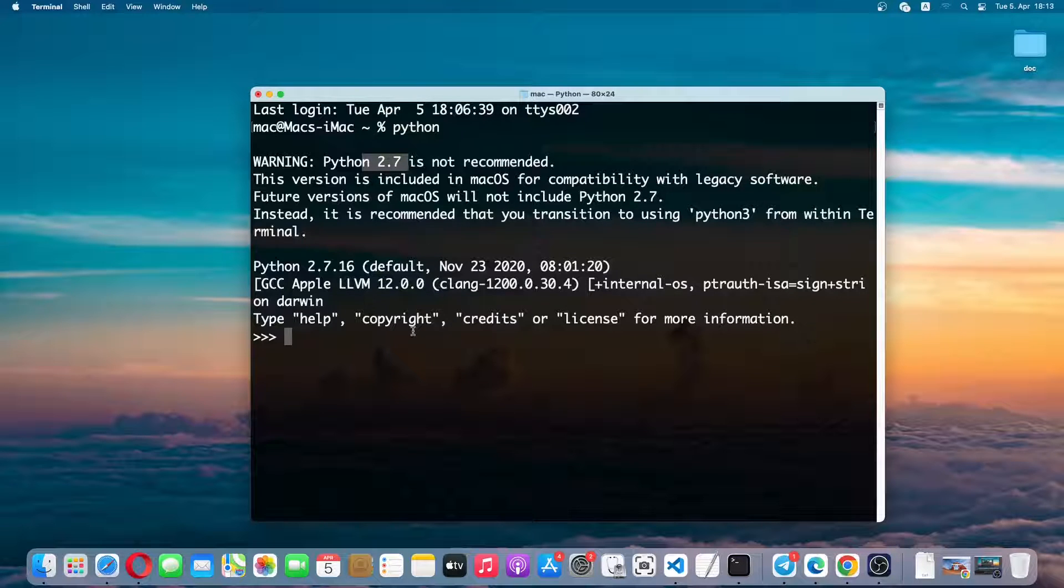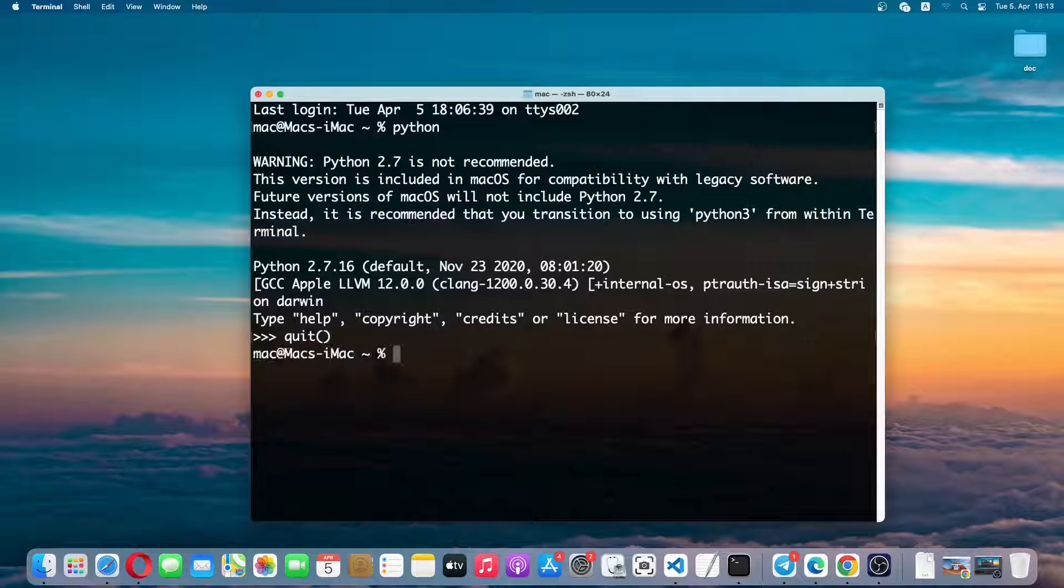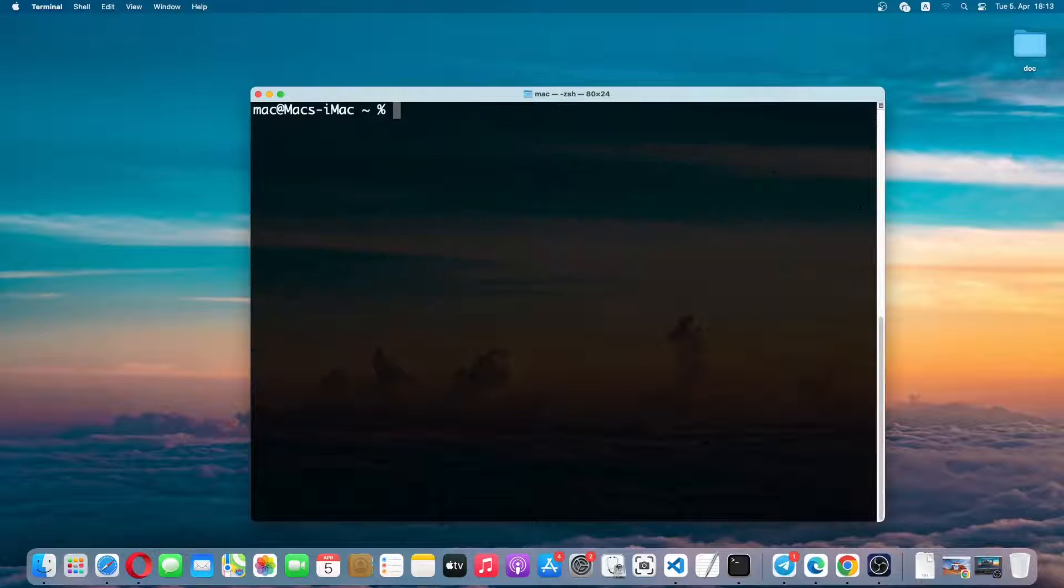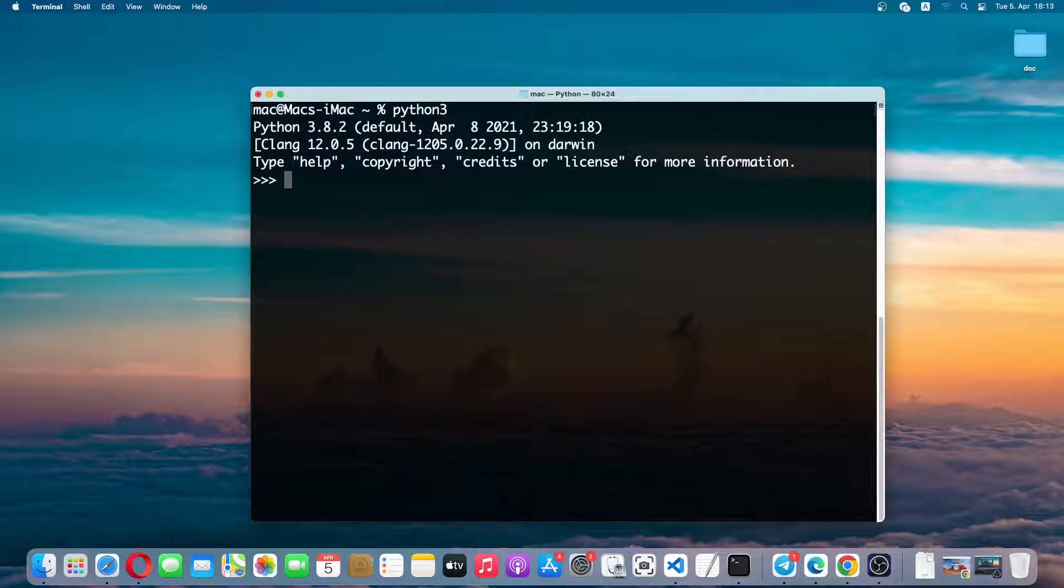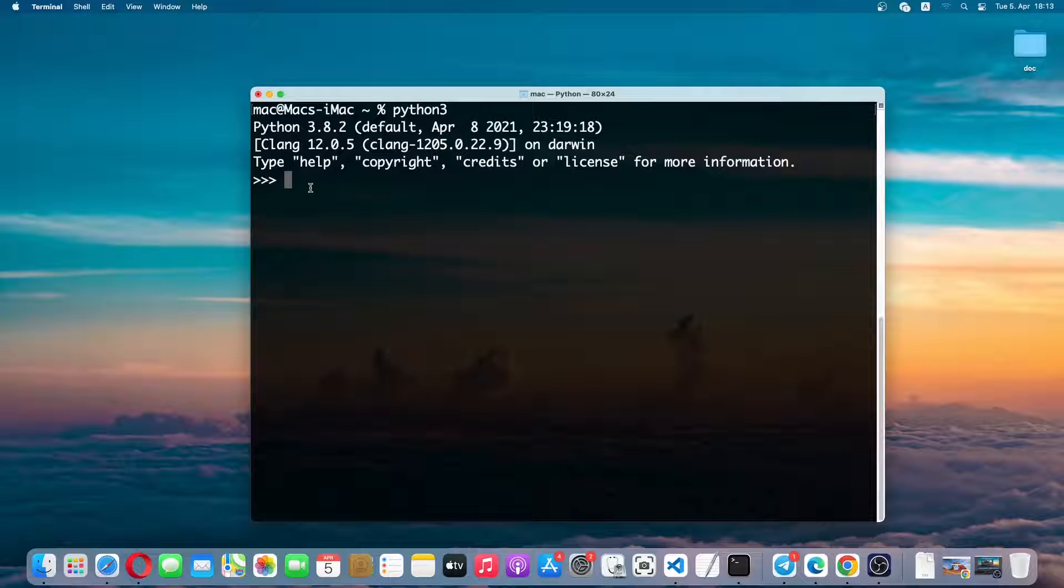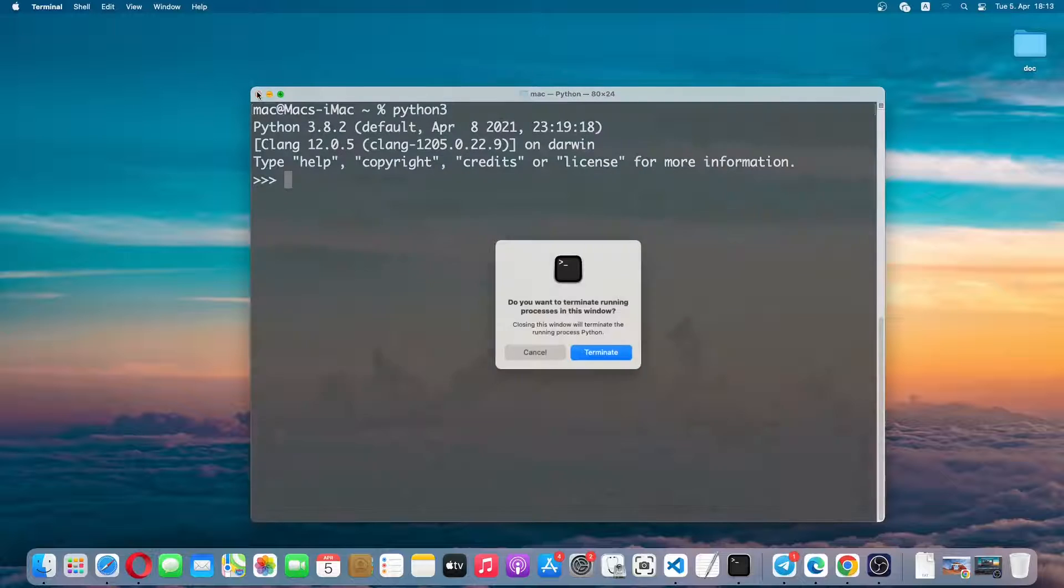Let me quit this first and clear the terminal. Now if we type python 3 we'll see that Python 3.8.2 is also installed in my system. But in this tutorial we'll be installing the latest Python version, so let me close the terminal.